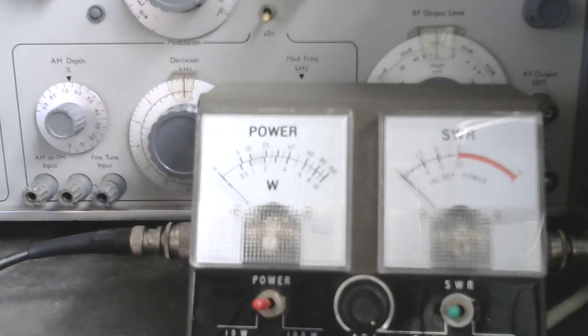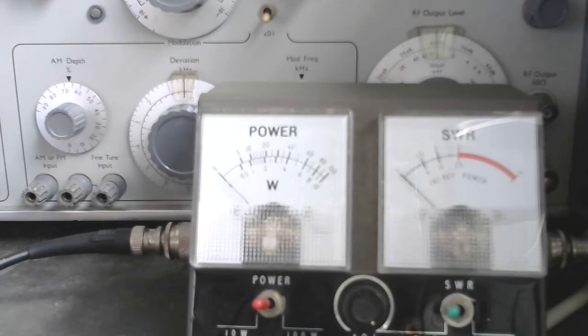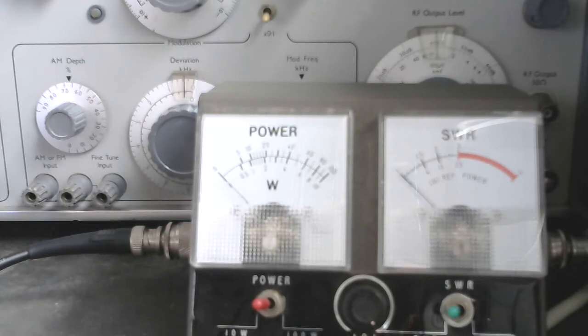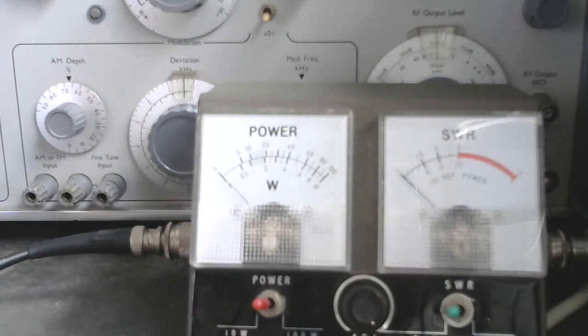We go to 12 volt. Oh you hear the noise coming up from the power supply.